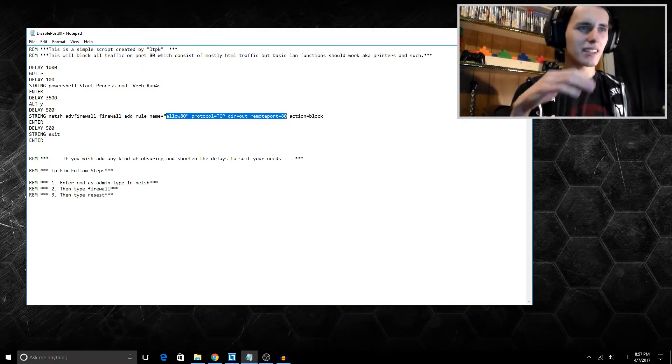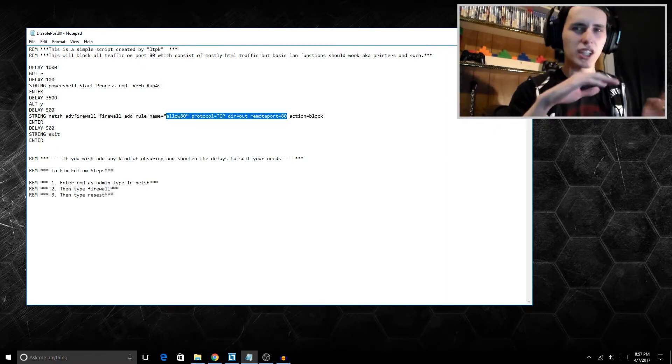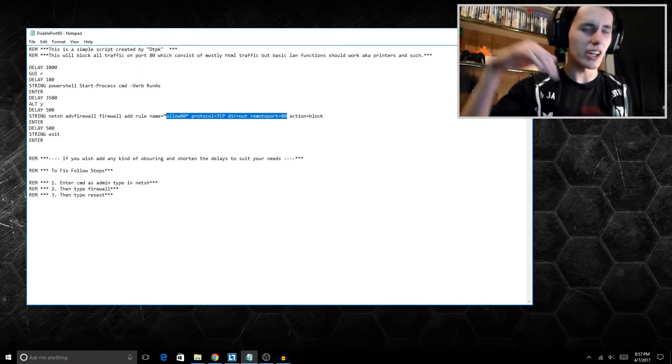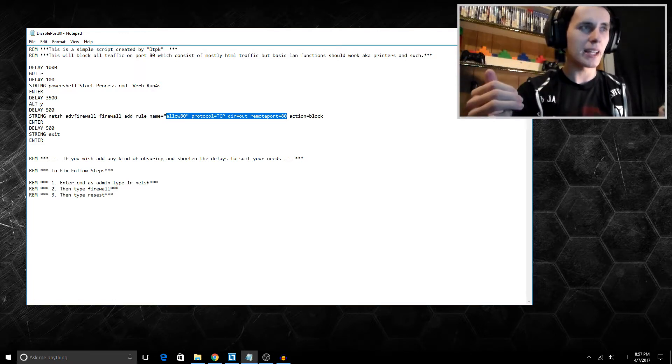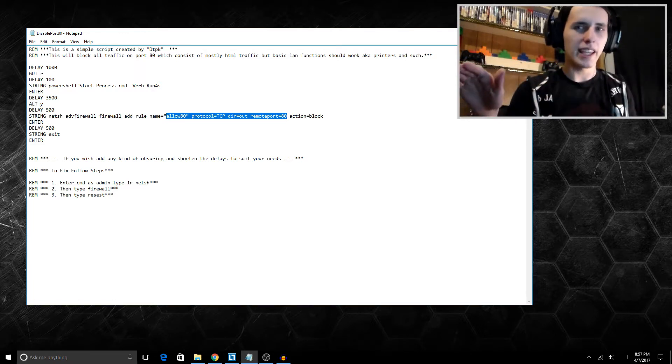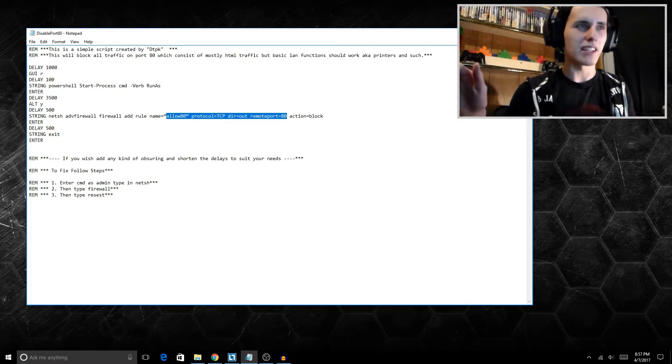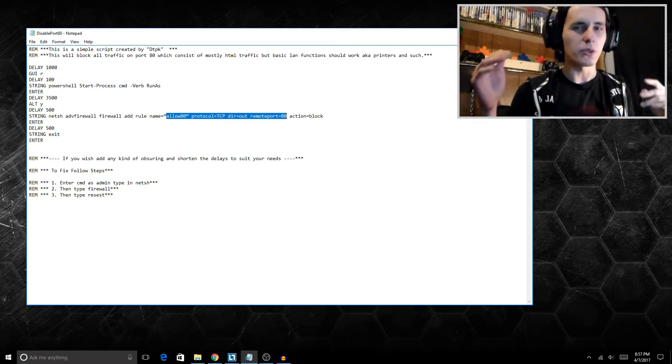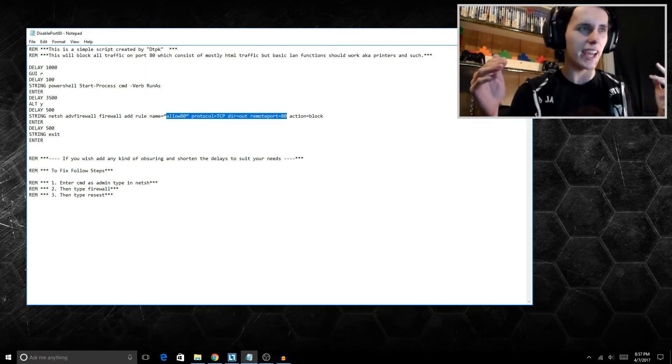So once this attack is actually launched and ran, the victim will not get any web pages at all except for like a certain few or things like that.